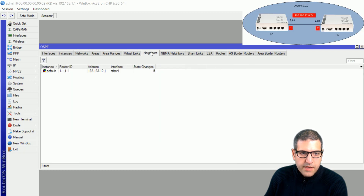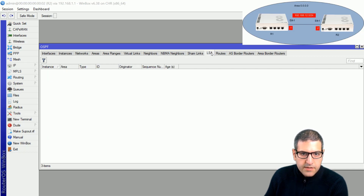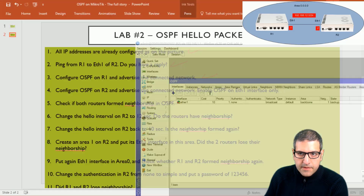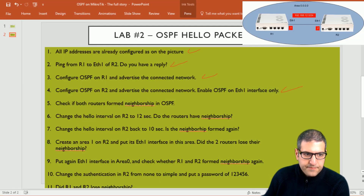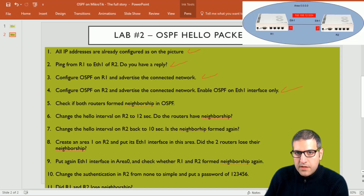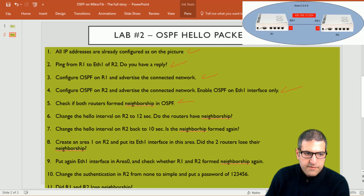Let's check the neighborship now. We can see router 2 has formed a neighborship with router 1 — the router ID is visible and these are the LSAs received. Point number five is done: both routers have formed neighborship in OSPF. The reason we enabled OSPF on Ethernet 1 only is because we are going to work on that interface to change the hello packet settings.